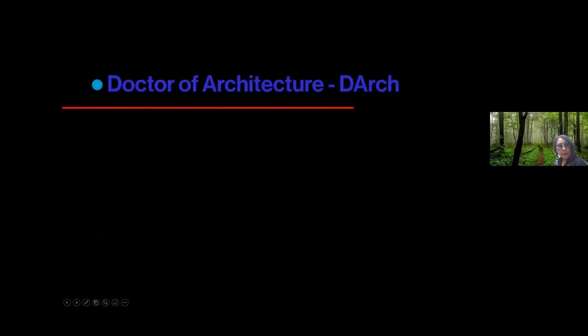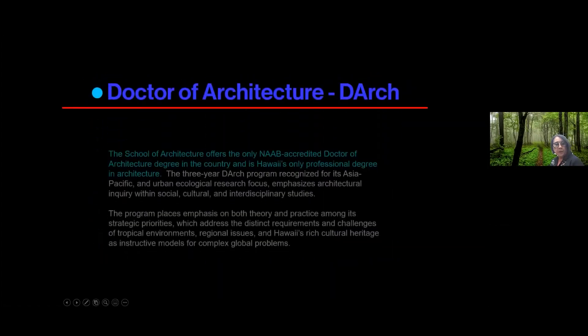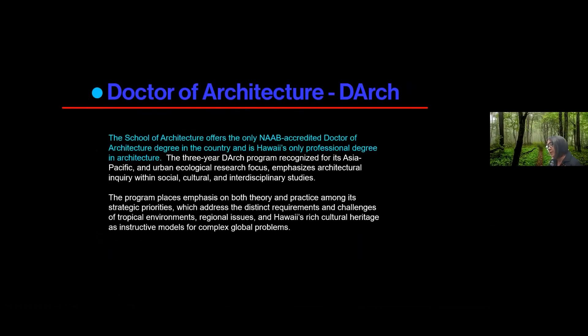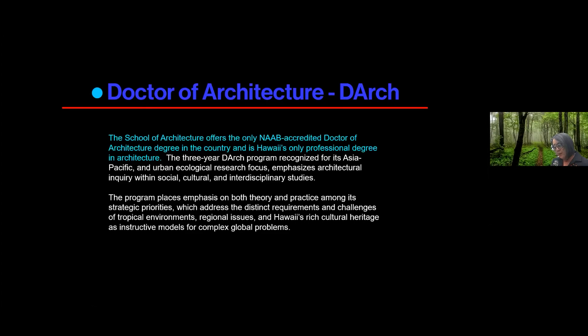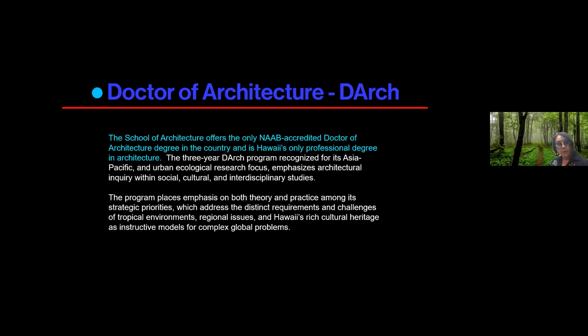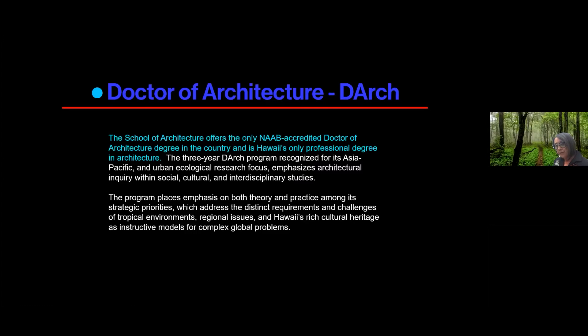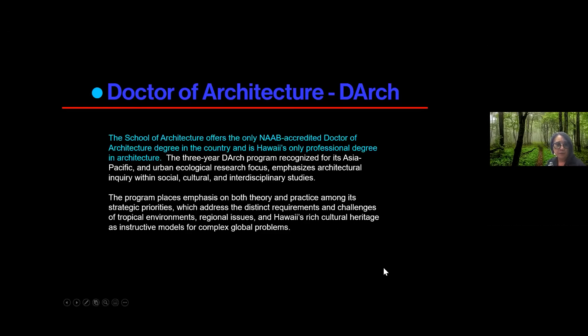You can go to the MLA program or you can apply for the Doctor of Architecture degree. This is the Advanced Degree for Architecture. This is also what we call our NAB Accredited Degree. So if you want to become a licensed architect, in order to sit for your licensing exam, you do have to have a degree from a NAB accredited program. And so normally, a lot of our students go through our four-year Bachelor of Environmental Design degree, and then they move on to the Doctor of Architecture degree.